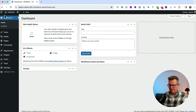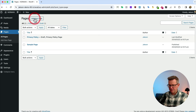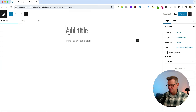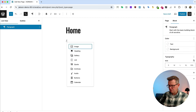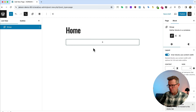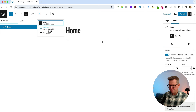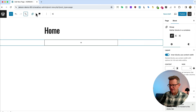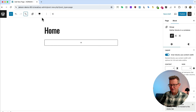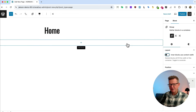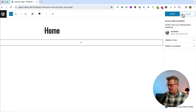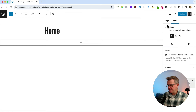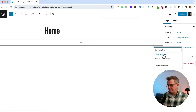Back in pages, we'll add a new page called Home. We'll insert a group, switch it to full width. With new block themes you have to explicitly check the inner blocks use content width setting so that full width is truly full width inside it. Publish that to keep saving.